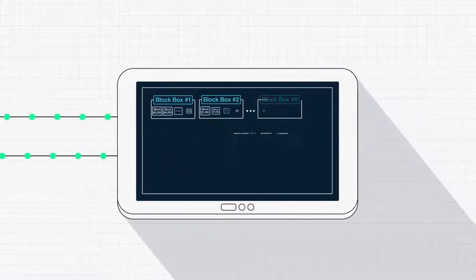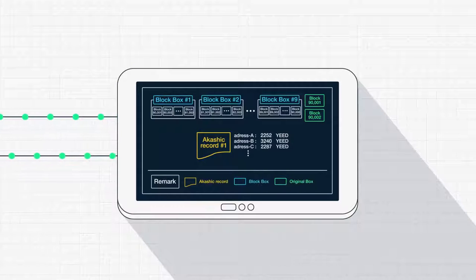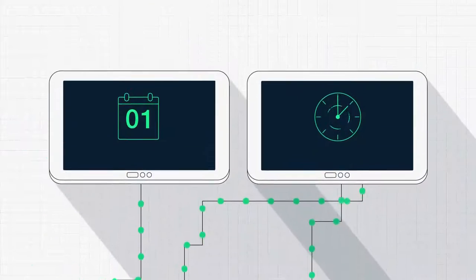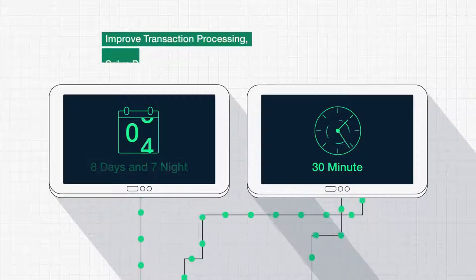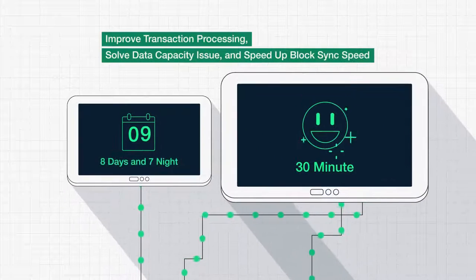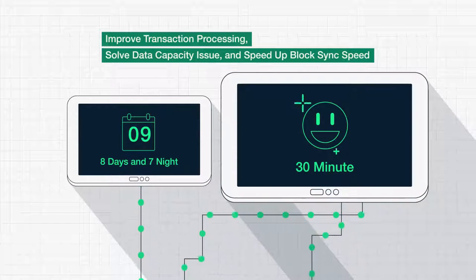The Akashic Record and Blockbox will solve the problems current blockchains cannot, like data capacity issues and throttled block synchronization speeds.